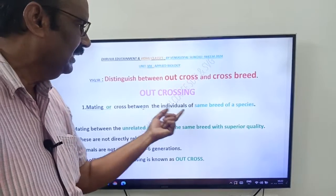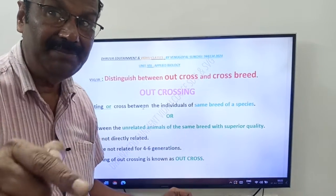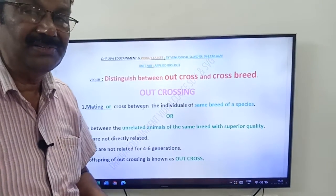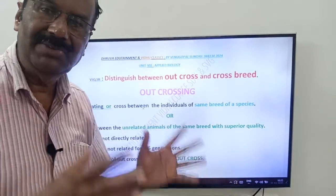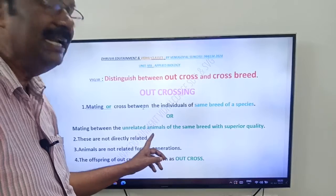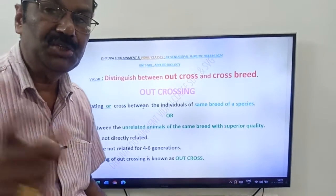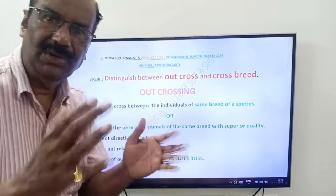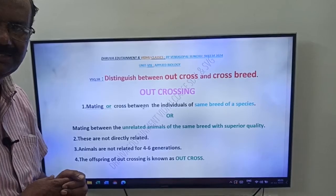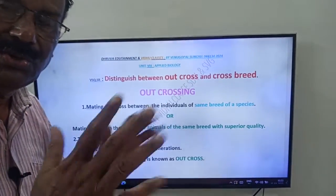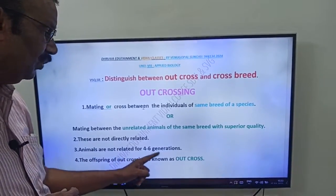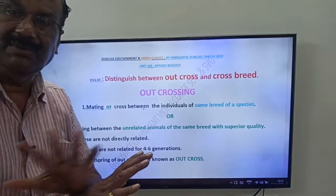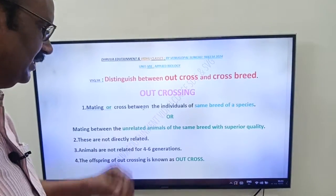Mating or cross between the individuals of same breed — this is important friends — same breed of a species. Or, mating between the unrelated animals of the same breed. Here we are mating individuals of the same breed, but they must be unrelated animals of the same breed with superior quality. They don't have any relationship. Animals are not related for 4 to 6 generations. The offspring of outcrossing is known as outcross.